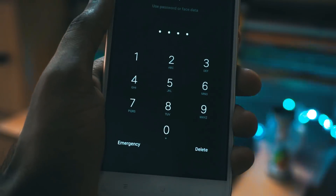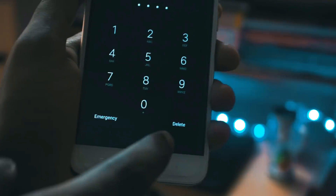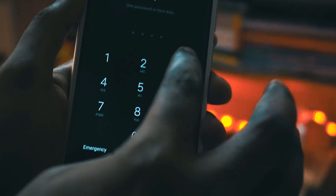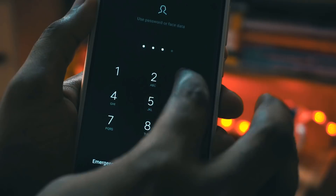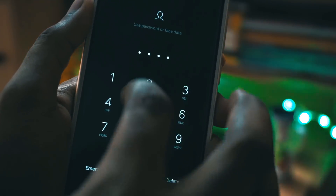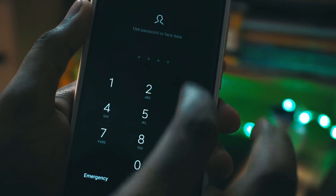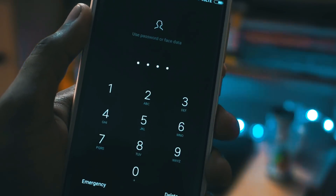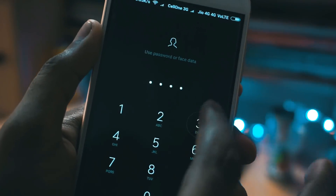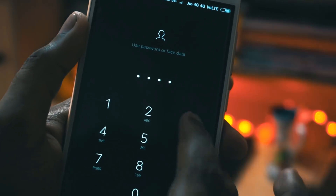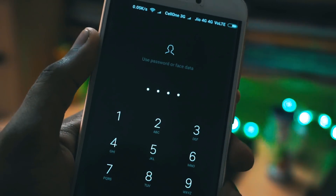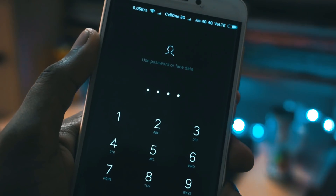Coming to the most important part — why I don't suggest you install this feature. That is because once you install this feature, you won't be able to use your lock screen PIN or lock screen pattern anymore. You will have to use either your Face ID or your fingerprint scanner.